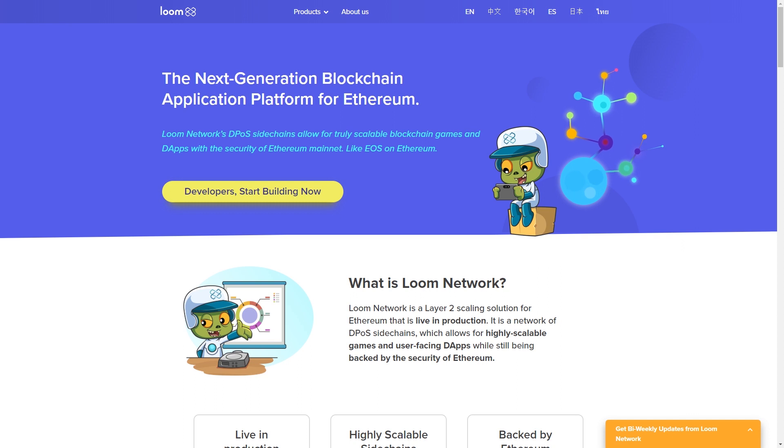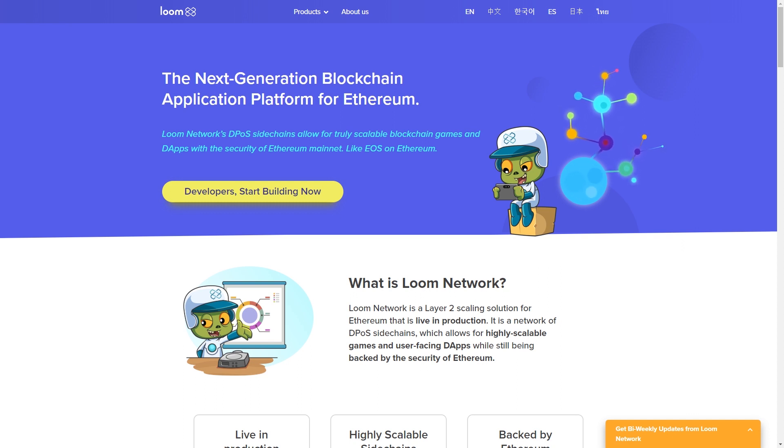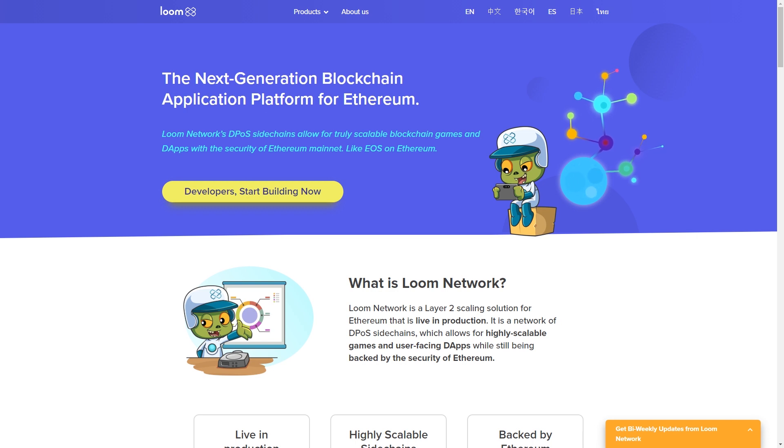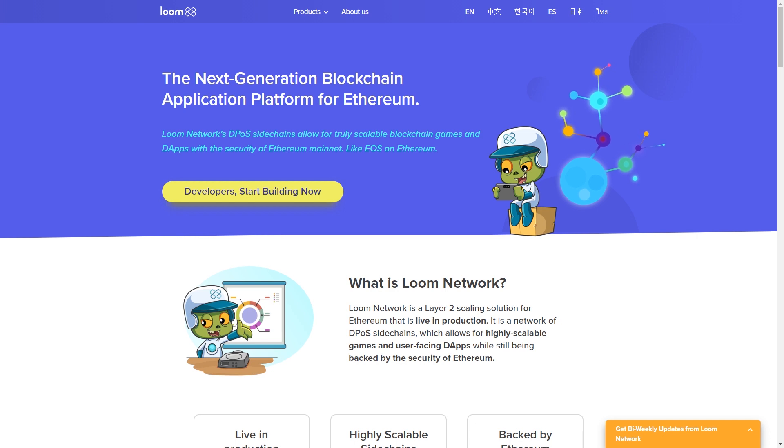Loom is a company that is trying to solve the scalability issues of the Ethereum network. Right now the Ethereum mainnet is a little too slow for your average end user. They try to solve this by creating what is called a layer 2 solution. Basically this is just another blockchain that runs alongside the Ethereum blockchain, but the main difference is this blockchain uses a different consensus algorithm.